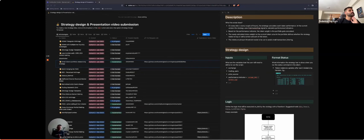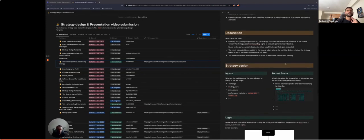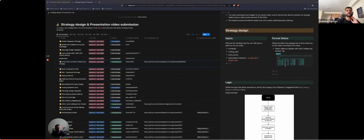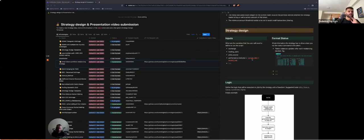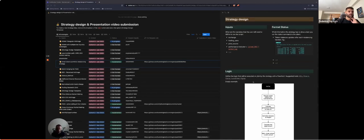As input, the strategy takes a list of assets and tokens with an initial allocation — if you have no preferences, you can allocate equal amounts to each token. As a signal, the strategy receives a market overview from CoinMarketCap and then calculates a performance indicator: traded volume over a 24-hour period versus market cap for the given token.